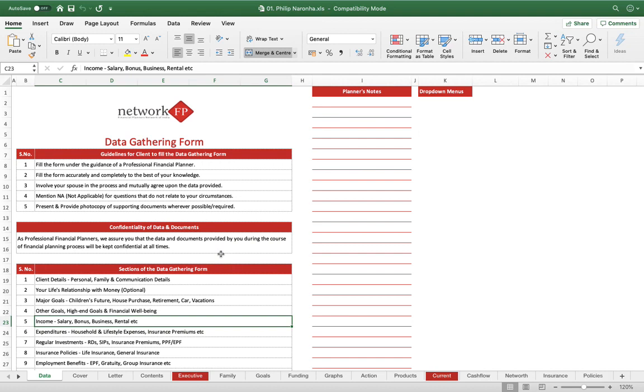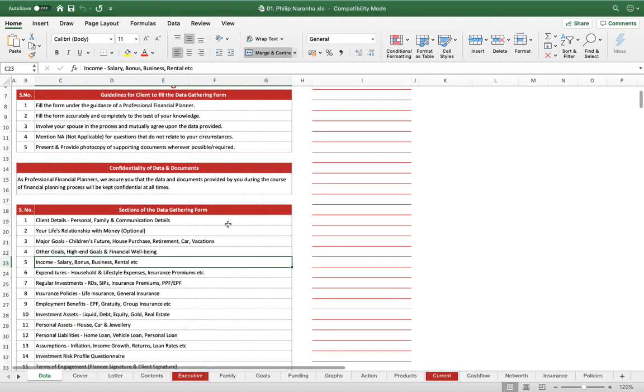Now how does this XLFP templates work? Basically, XLFP is a combination of like 35-40 odd Excel sheets combined in one workbook, and everything is integrated, it's all interlinked. One sheet is linked to another sheet so that you save time on doing analysis again and again and inputting data again and again.